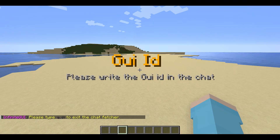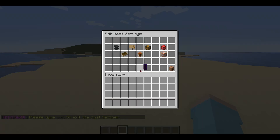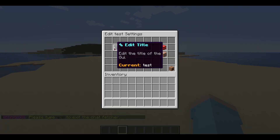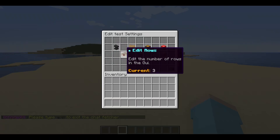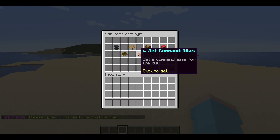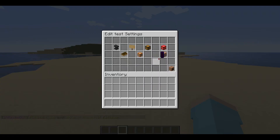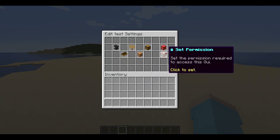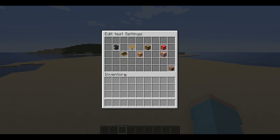Now we will type a unique ID for the new GUI. Now we are in the GUI editor, which has a title editor button, row editor button, scene editor button, command alias editor button, GUI type editor button, set permission editor button, and delete GUI button.